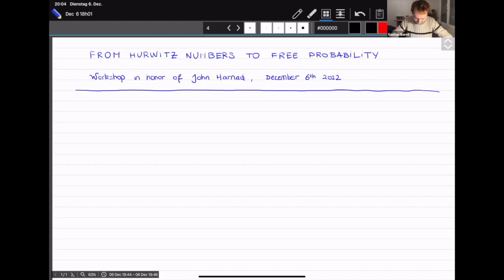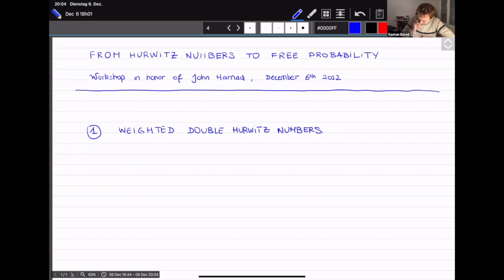Thank you for the invitation — I'm sorry I couldn't come in person, as I'm in Paris for another conference. I will try to give an overview of various problems and will start with weighted double Hurwitz numbers. So, Hurwitz numbers: you want to count the number of branch covers of P1 with some controlled ramification. Here is P1 with two special points, zero and infinity.